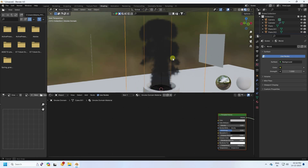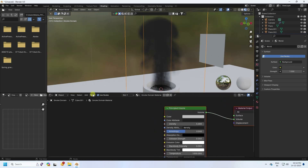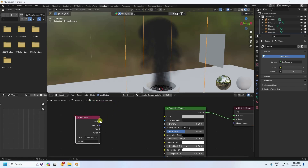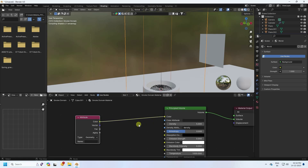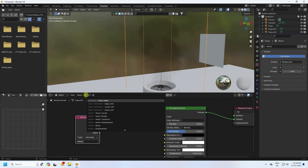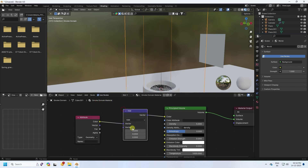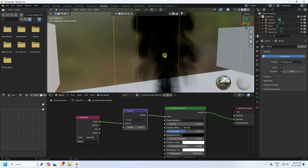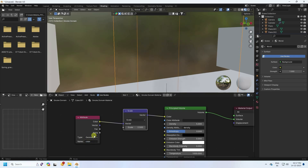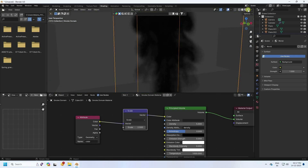In the Shading workspace, I can see the Principal Volume shader. Add an Attribute node and connect it to the color input. Then add a Vector Math node, connect it to the middle input, and change the operation to Scale — set the scale value to 2.5. Then add a white color using the color name input.